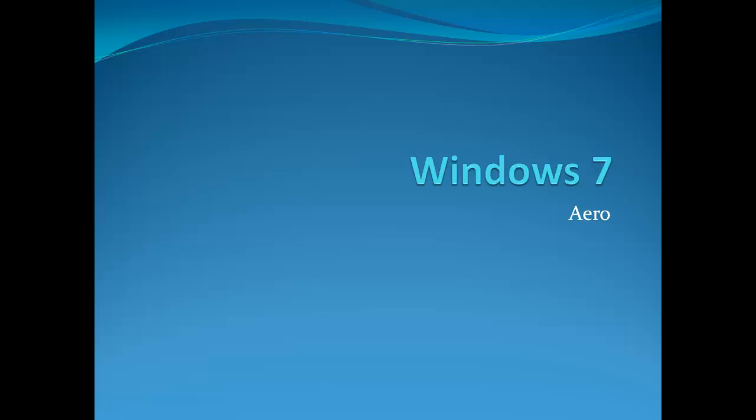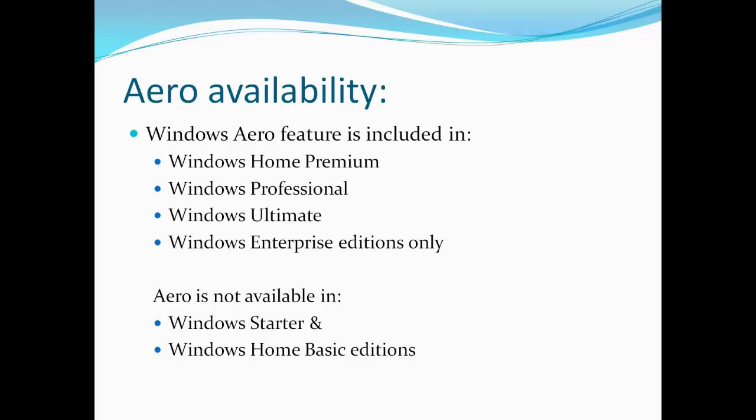Let's check out what you need to know before you can use Windows 7 Aero feature. As discussed earlier in our previous lesson, Windows Aero feature is available only in the following editions: Windows Home Premium, Professional, Ultimate, and Enterprise.